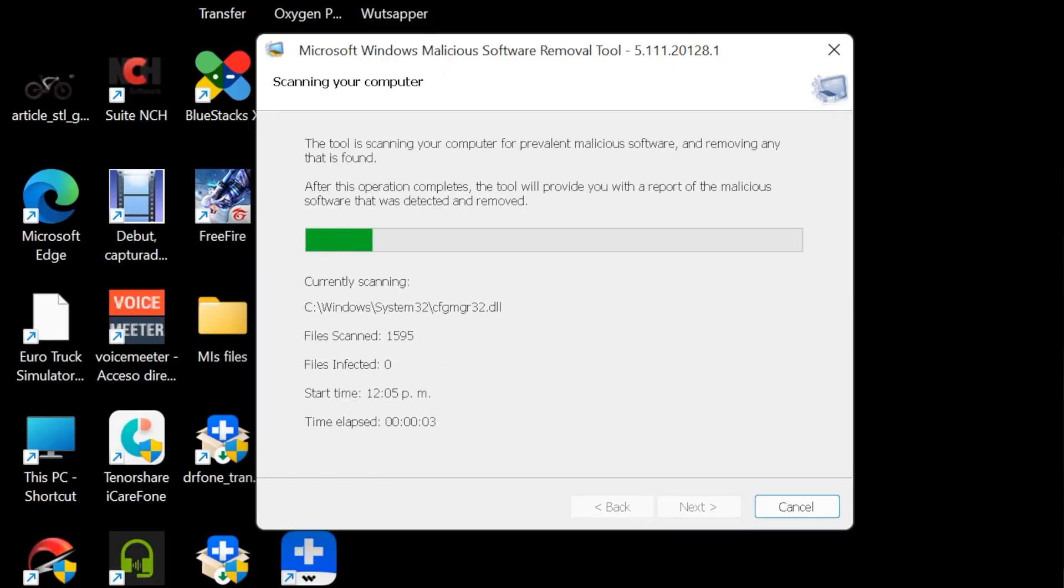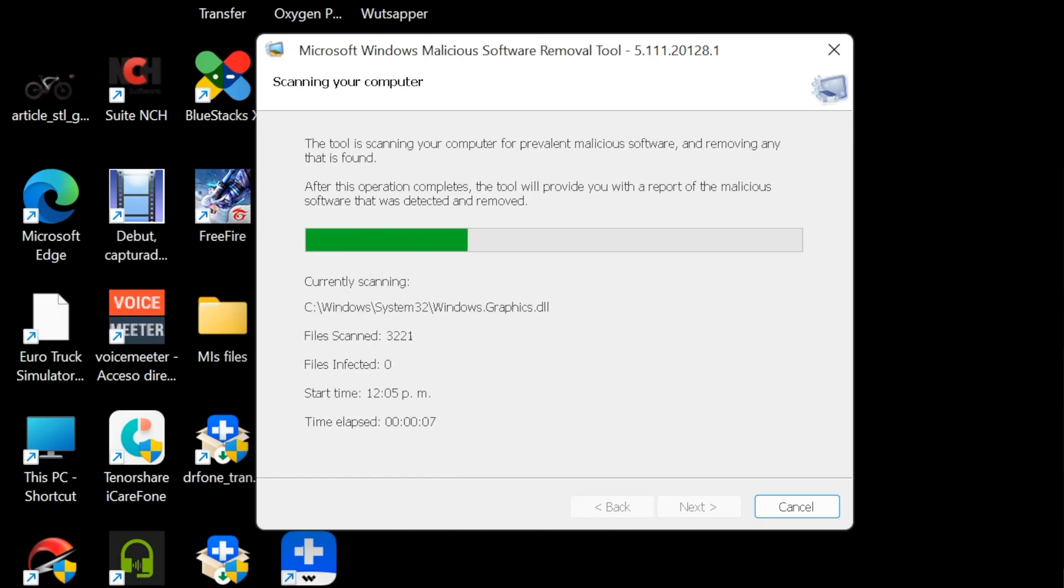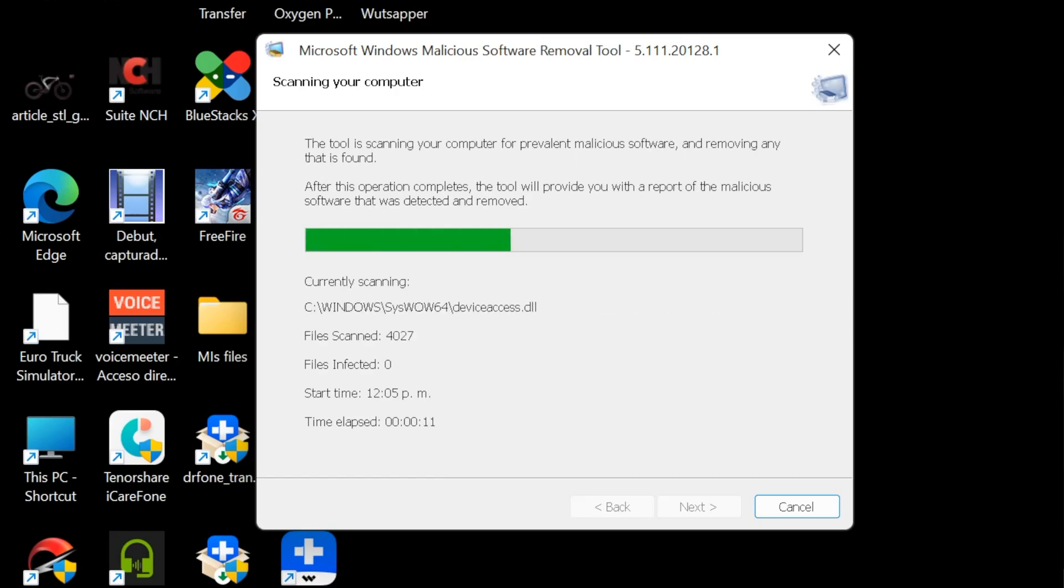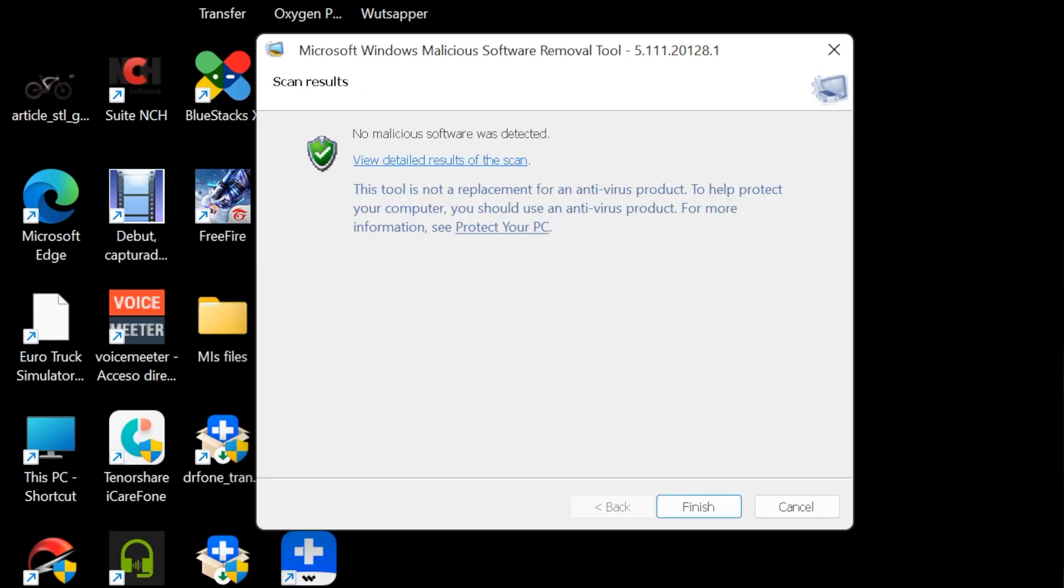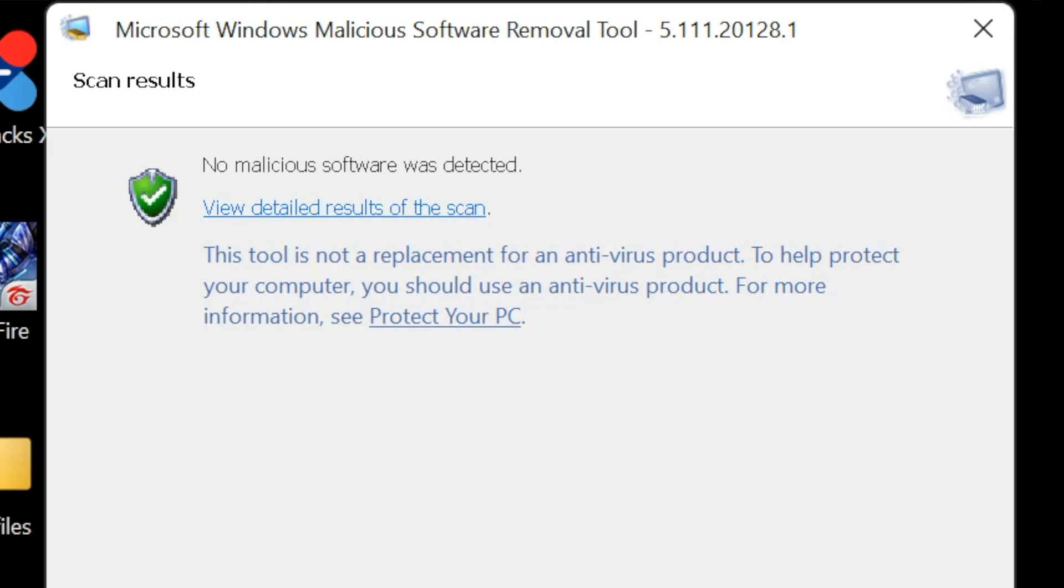And as you can see, now the Microsoft tool is scanning all the files that you have on your computer to make sure you don't have some malicious software in your computer. So you just have to wait until that finishes. As soon as it finishes, you will see the details right here.